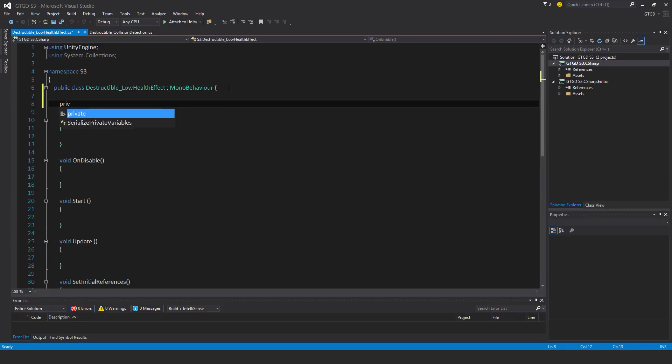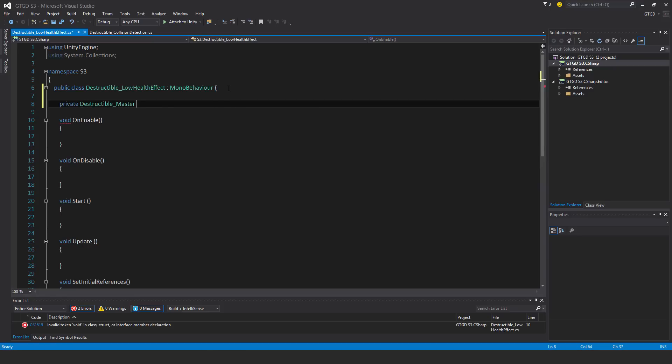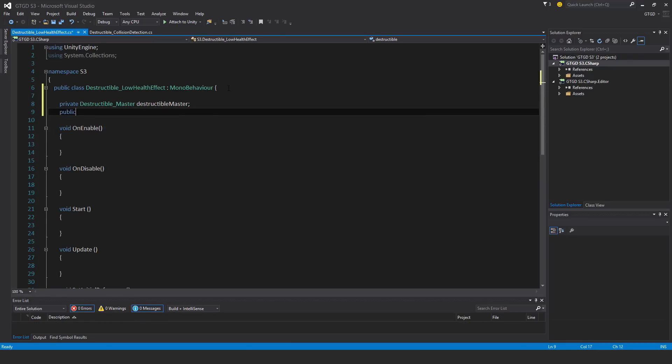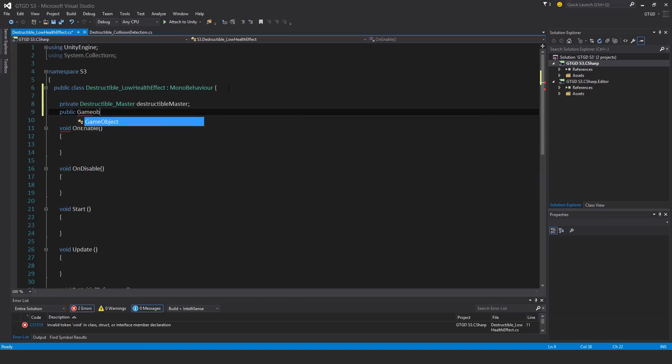Okay, so for my variables: private destructible master destructible master, and public game object - it's going to be an array and I'll just call it low health effect geo.